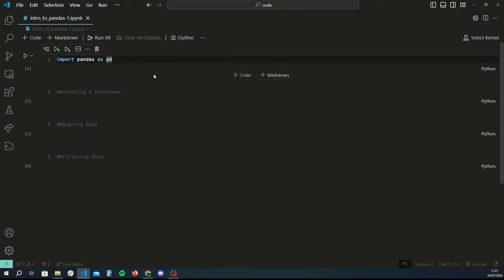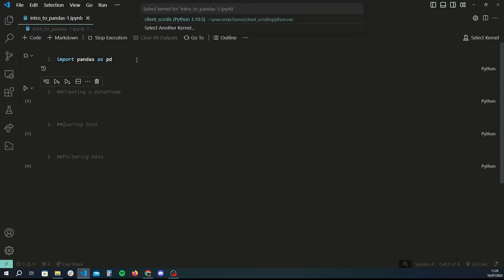Just as a heads up, this tutorial is going to lead to a project that we will work on where we'll be practicing whatever we learned here, so I would recommend sticking around to put these skills into a real life project. So without further ado, let's get started. First things first, you want to import pandas as pd — give it an alias of pd, it's just easier to type.